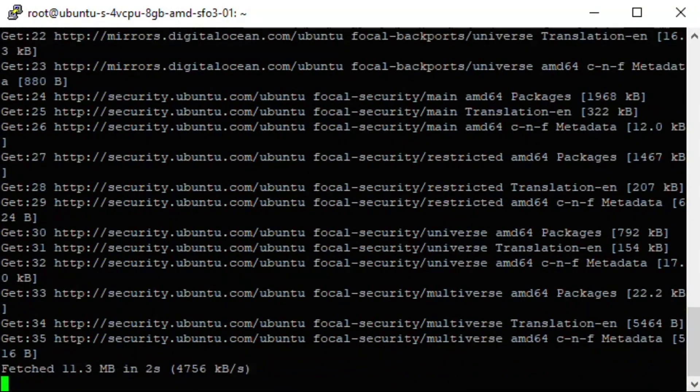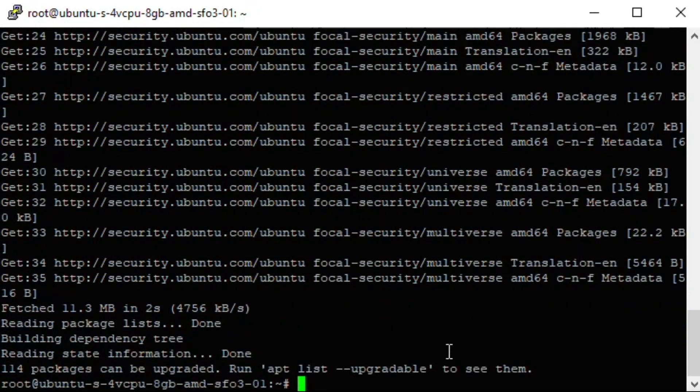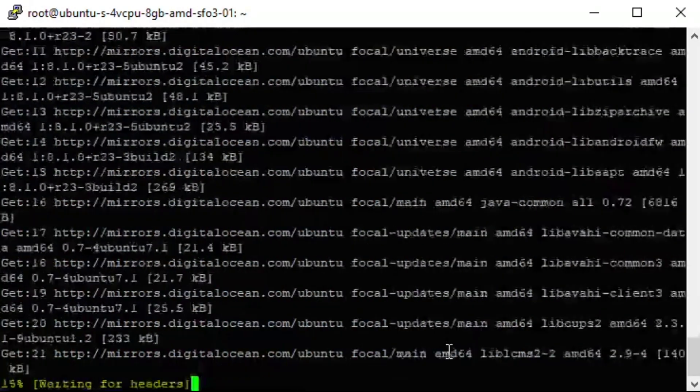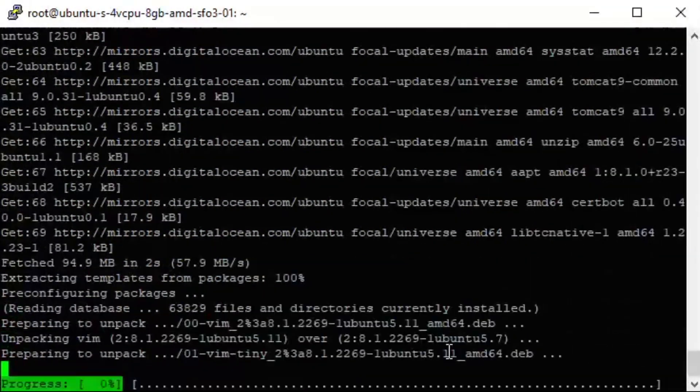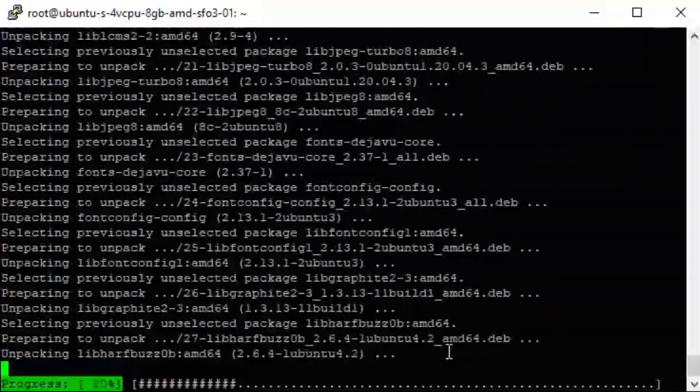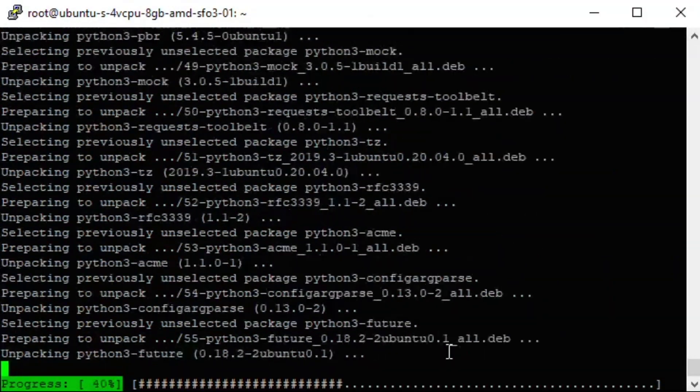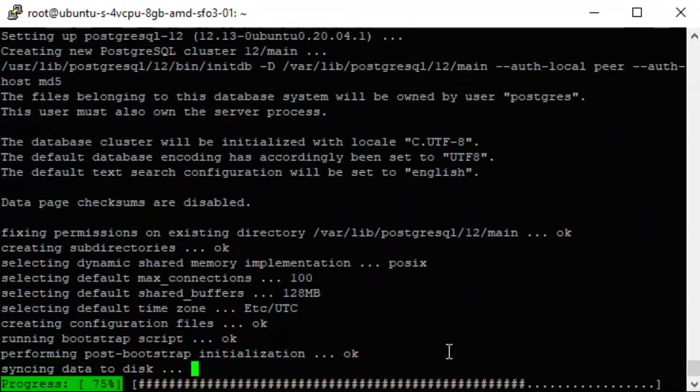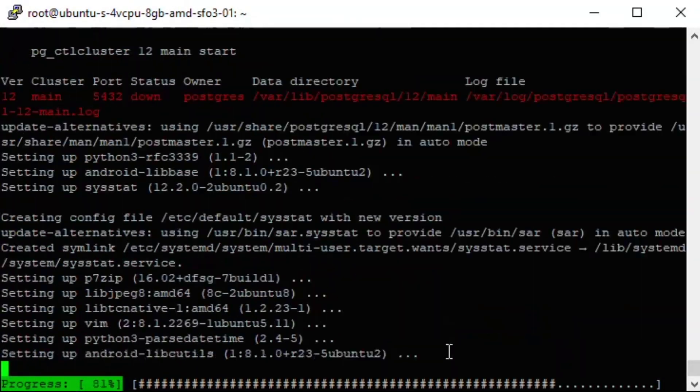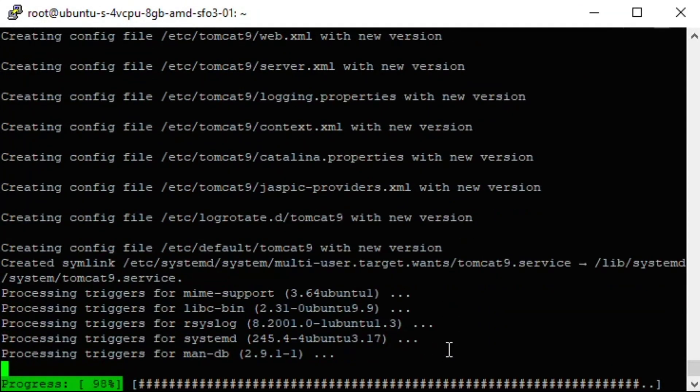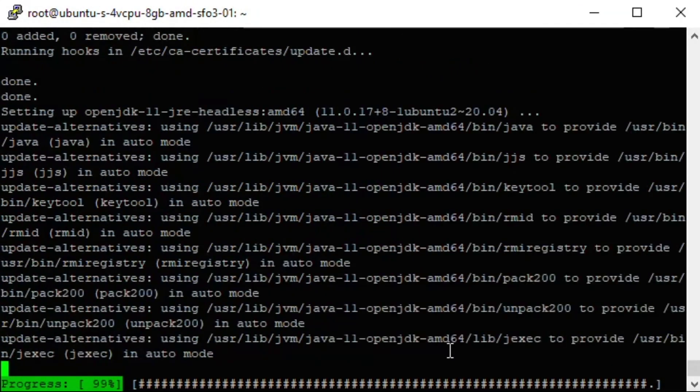First we download the Headwind MDM installation archive from the project website, and install all required packages. Fortunately, all necessary software is available in Ubuntu Linux through the standard APT repository.